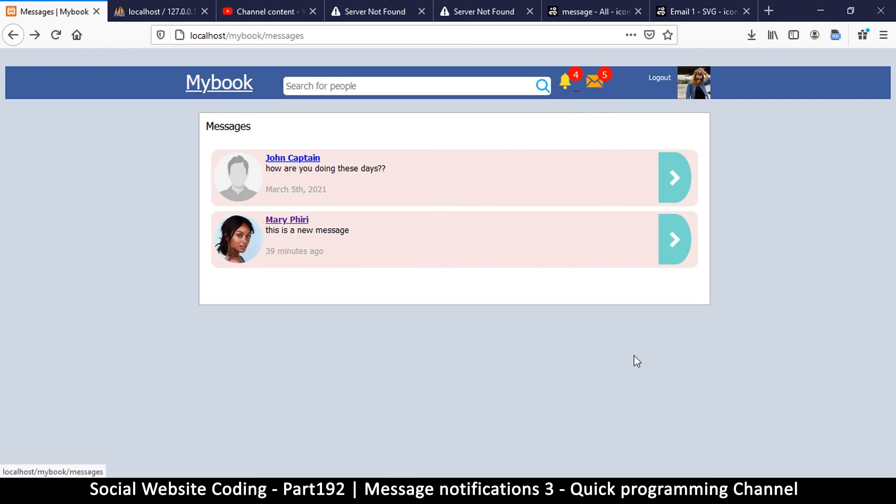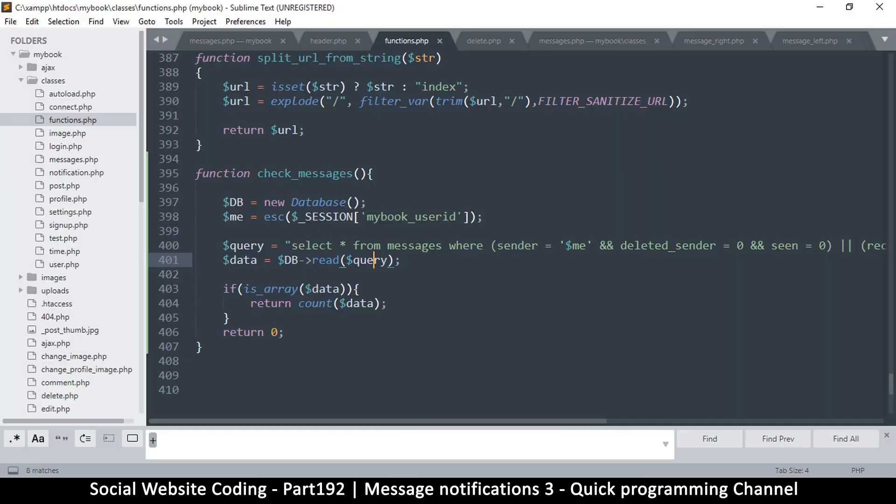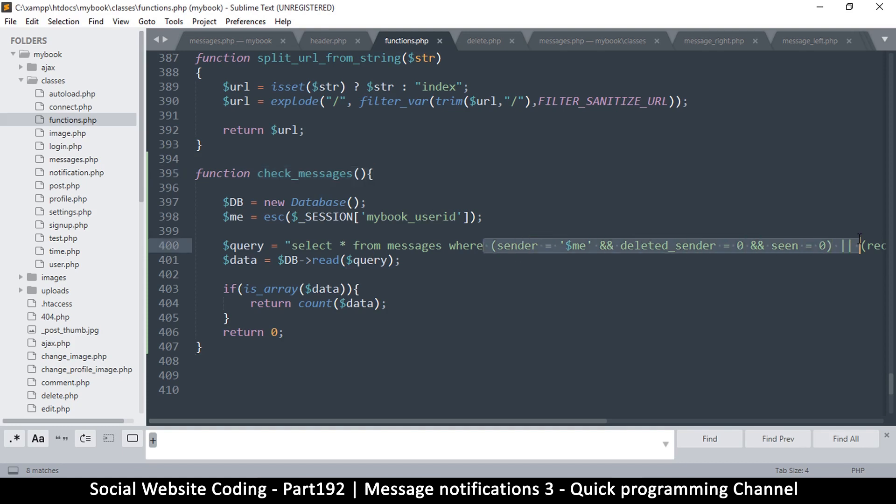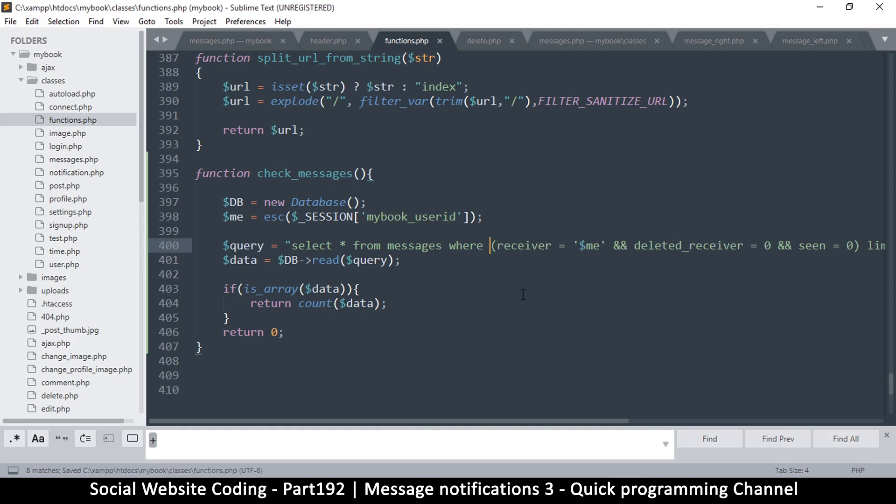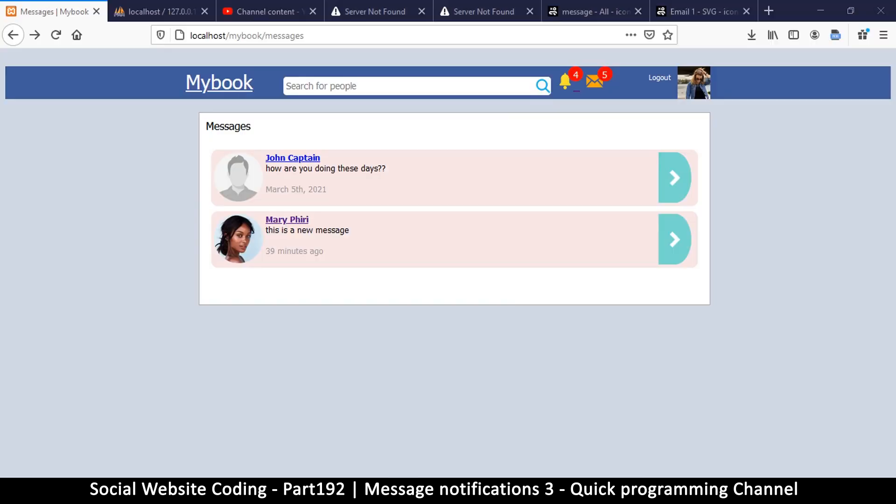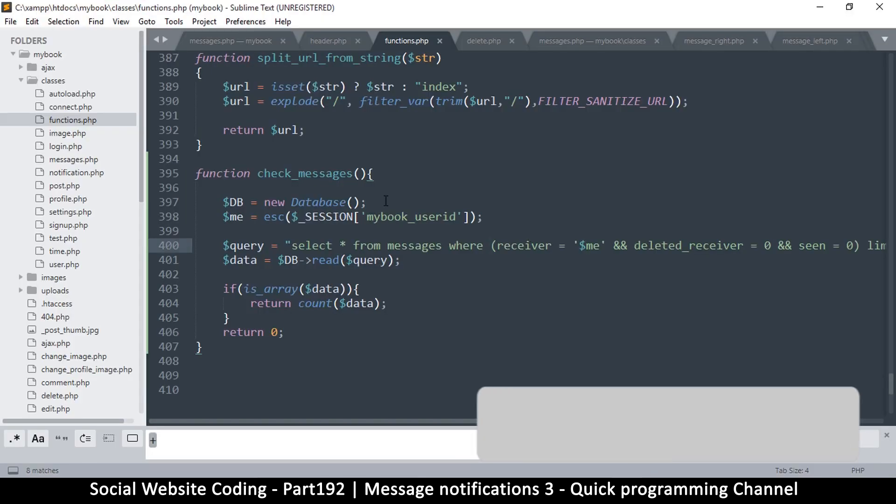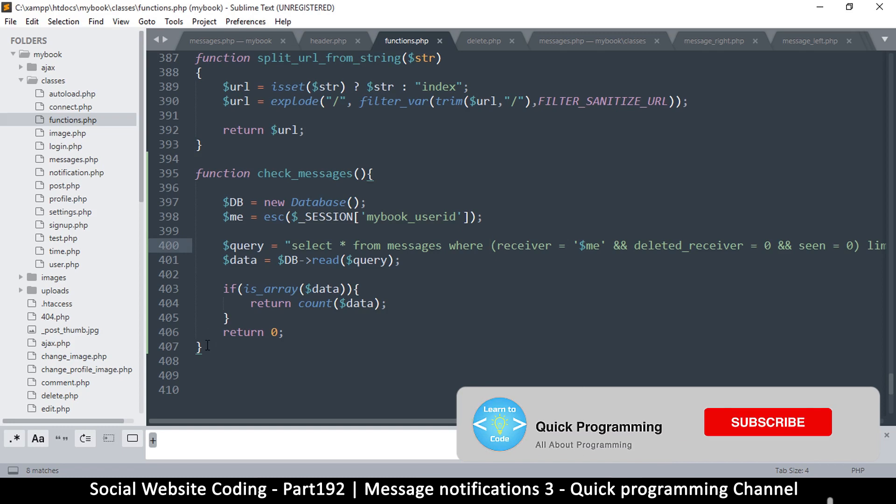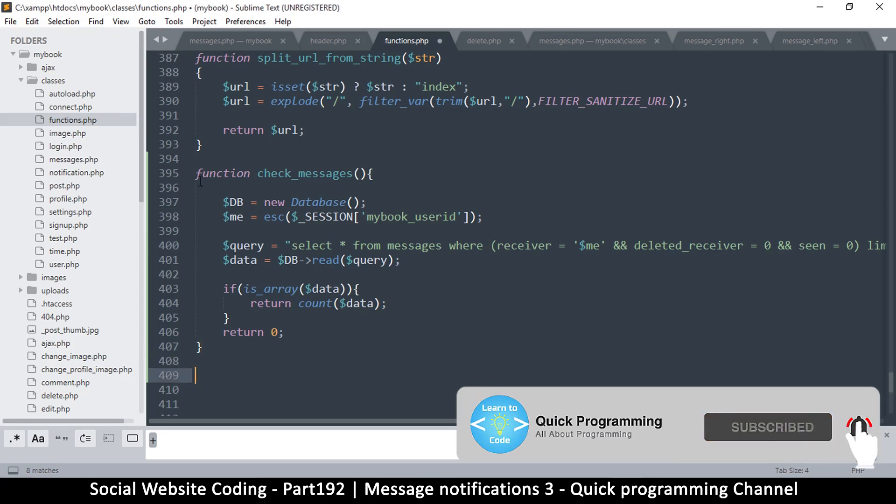To start with, let's change that number there. Let's go to functions.php in check_messages and let's remove where I'm the sender, because we're only concerned about the receiver. If the receiver has not seen the message, then that's when we display something there. So now we have no unseen messages.